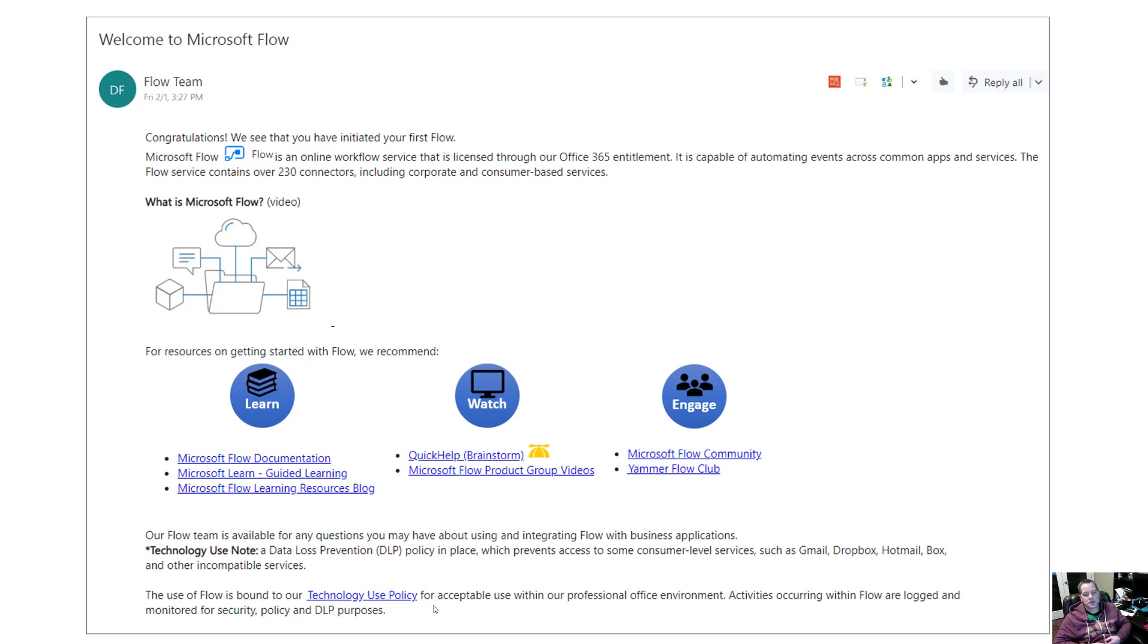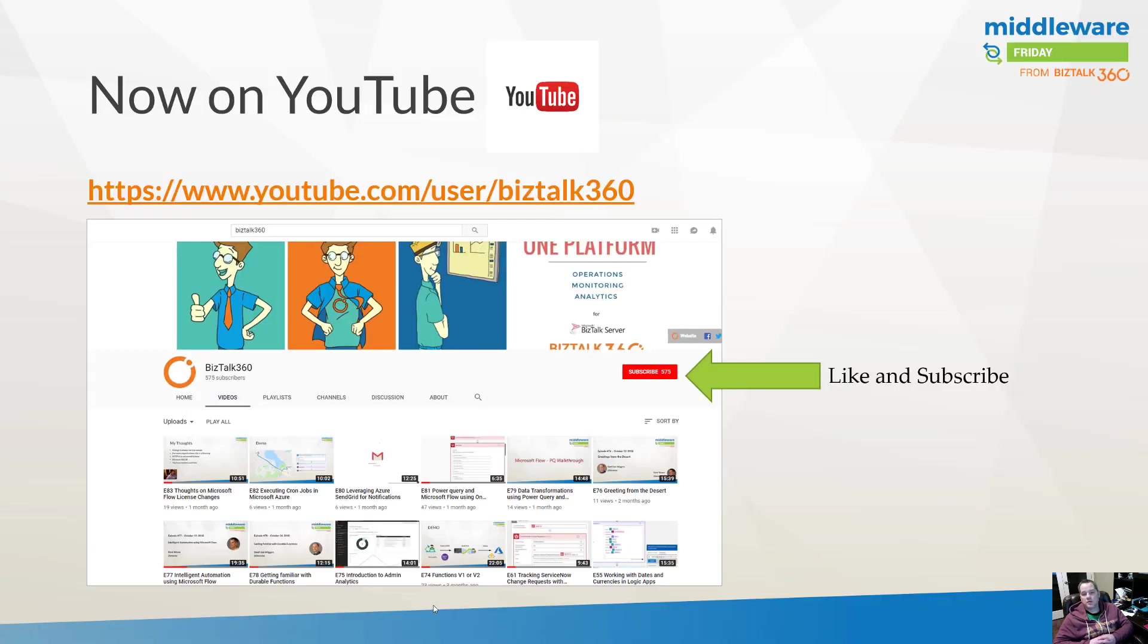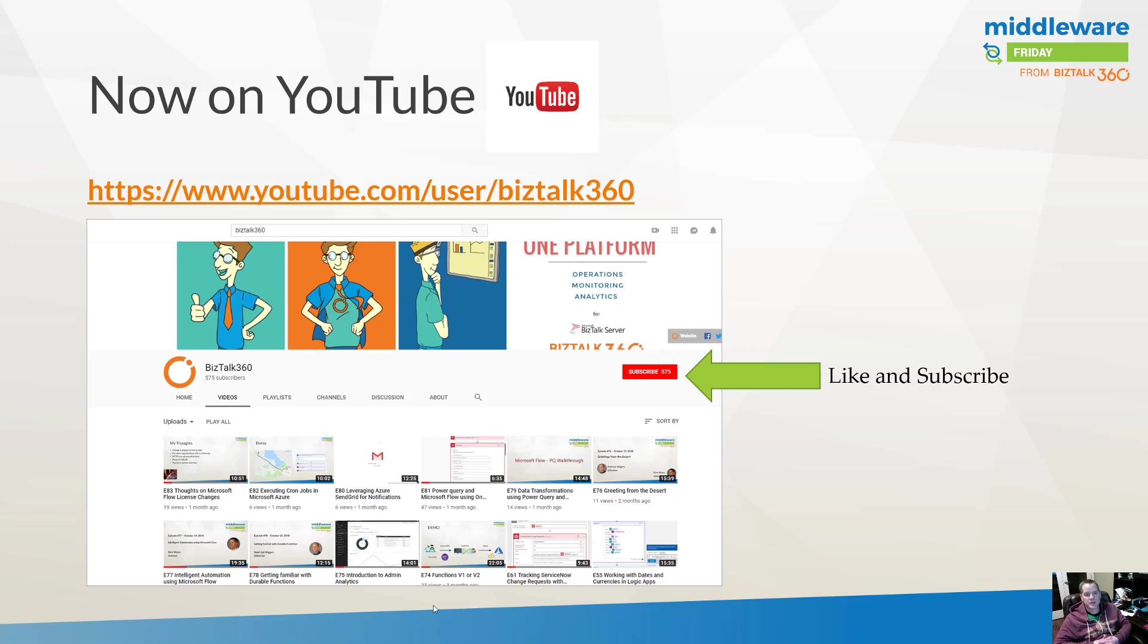If you happen to be watching this on YouTube, thanks for doing that. I would encourage you to like and subscribe so you don't miss future episodes of Middleware Friday. If you're watching this on integrationusergroup.com, no problem - you can continue to watch it there. But we have started to publish our videos on YouTube. We want to bring the videos to where people want to watch them, so whatever place is more appropriate for you, that's fantastic. You will find that there is a slight delay in the videos being uploaded to YouTube though.